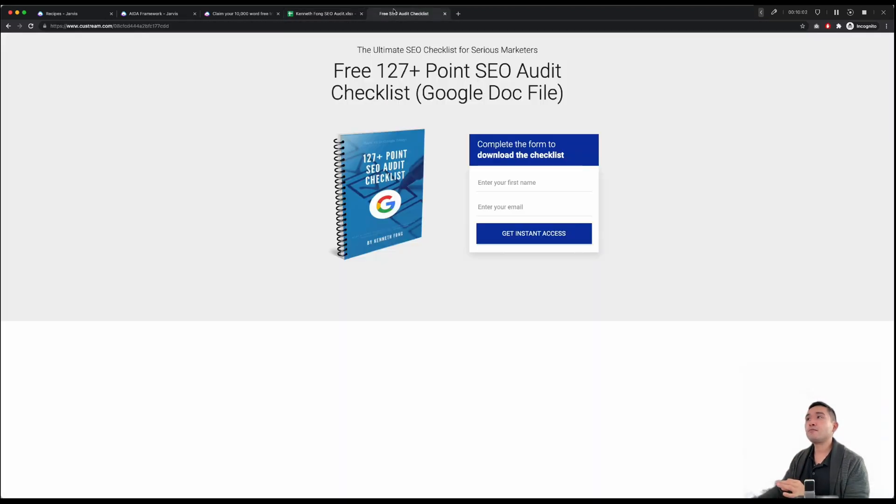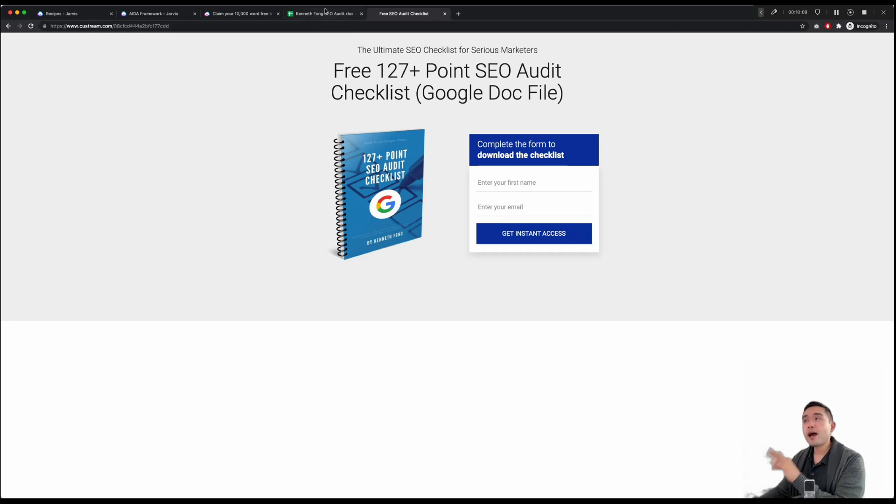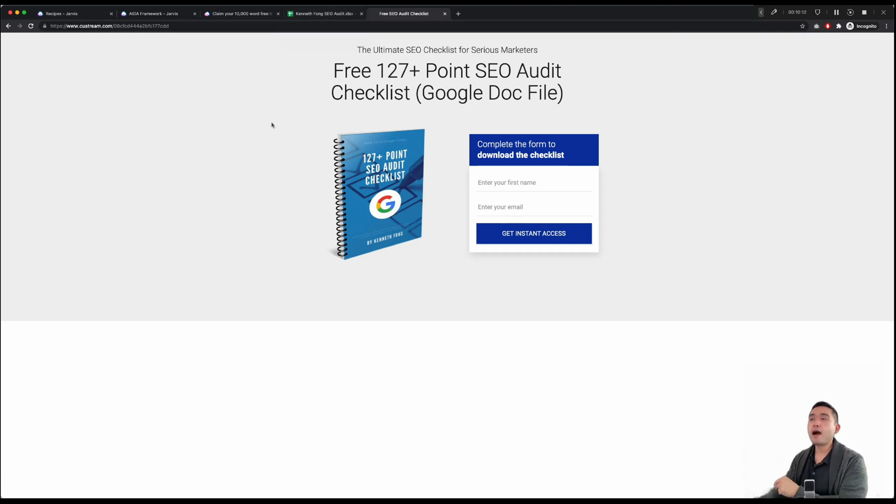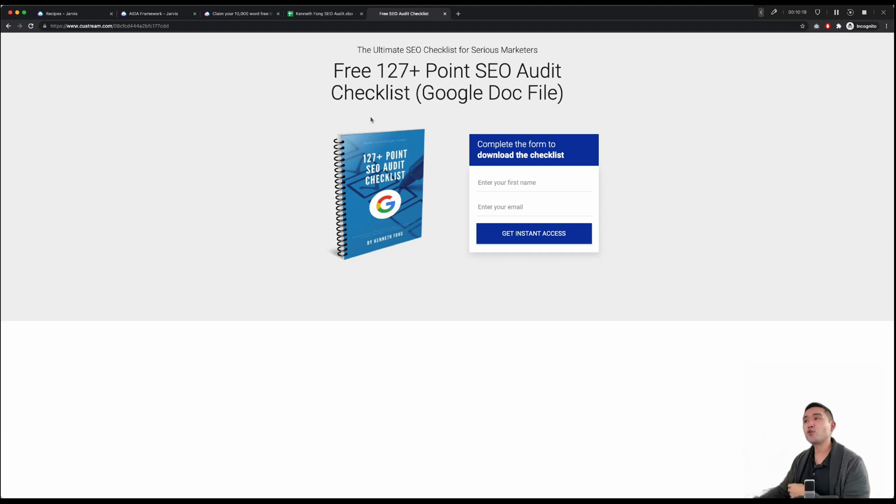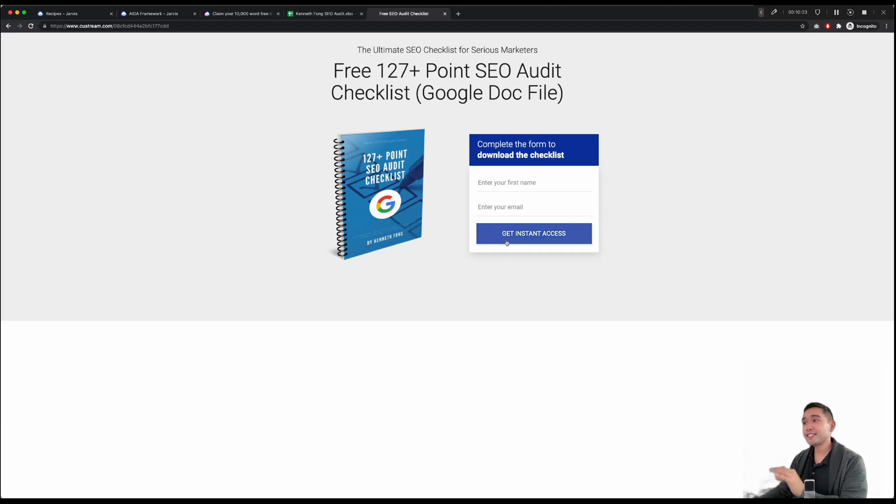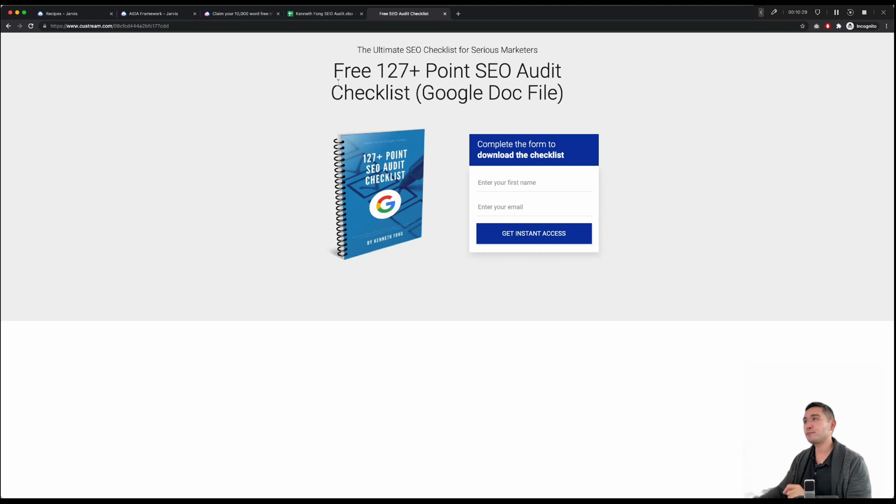So if you want access to my free SEO audit and roadmap checklist, just click the link in the description and fill out your first name and your email, and I will instantly email you a link to this Google Doc file. You can download it, use it for your clients, for your agency, for your freelancing business, and start ranking your websites on the first page of Google. So you get instant access, no strings attached. So if you're interested in getting this free checklist, just click the link in the description. So with that said, hopefully you enjoyed this video, and I will see you in the next one.